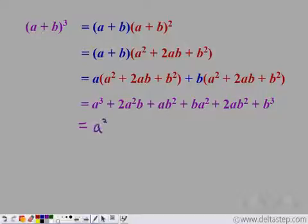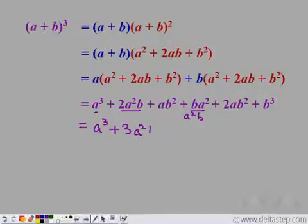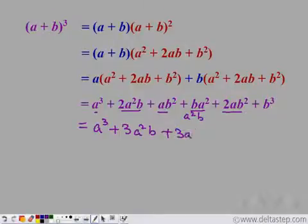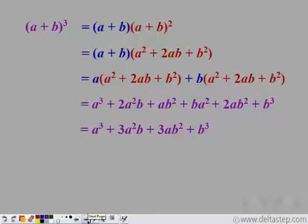Now we collect like terms. We have a cube. Then 2a square b plus a square b — since ba square equals a square b by commutativity — gives 3a square b. And ab square plus 2ab square gives 3ab square. Finally we have the b cube term. So the result is a cube plus 3a square b plus 3ab square plus b cube.